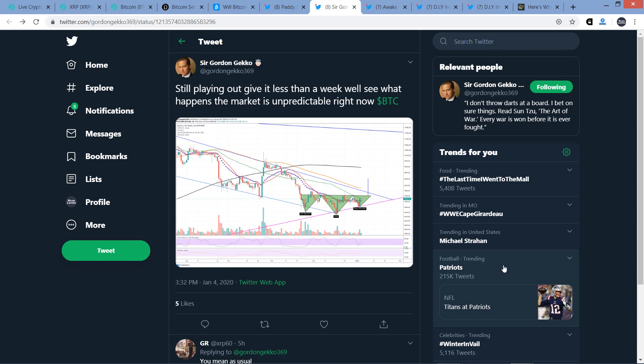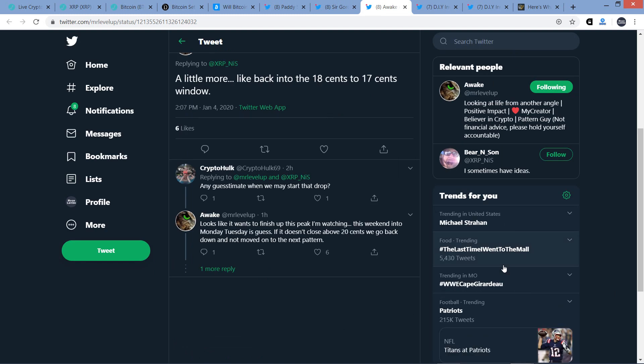But anyway, so there's this inverse head and shoulders pattern. And that is typically a rather bullish indicator. So Sir Gordon Gekko seemingly believes that even though he said, you know, unpredictable right now, quote unquote, fine, that's fair enough. But more likely than not heading upwards.